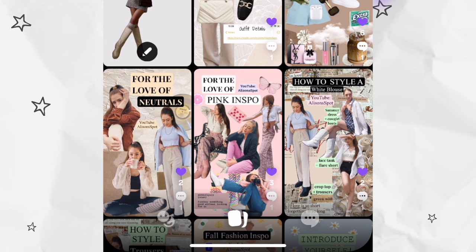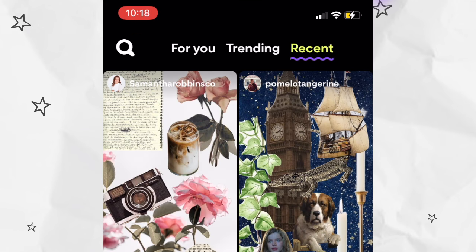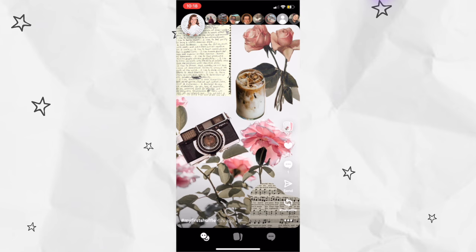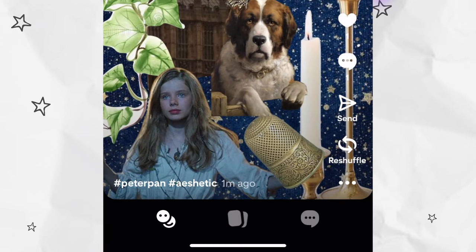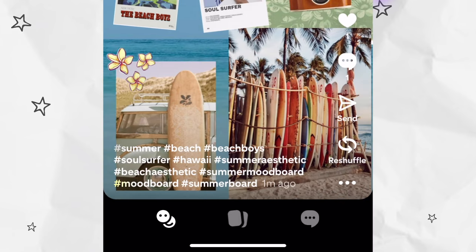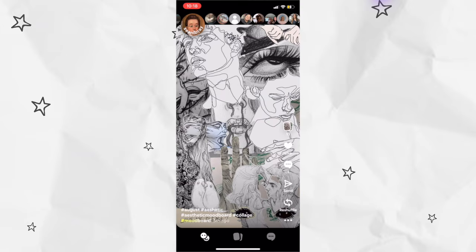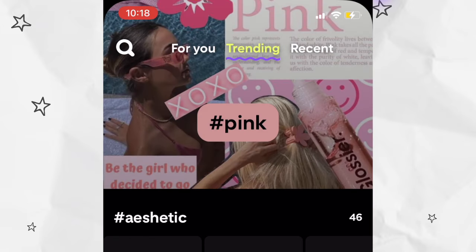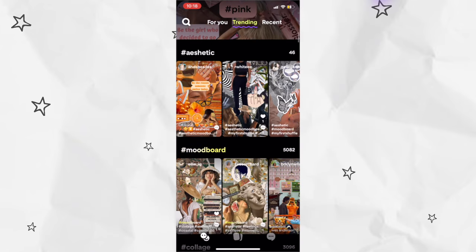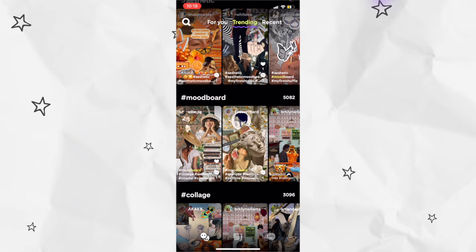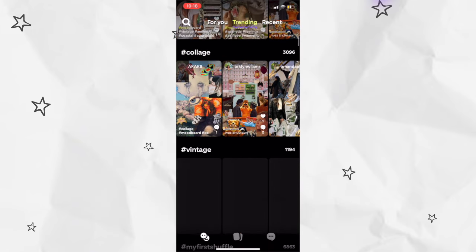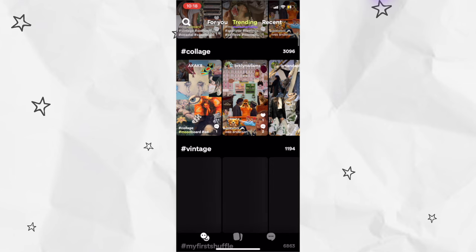The leftmost icon at the bottom will take you to essentially a discover page. The default sorts by all recent posts. Since not that many people are on the app right now, there aren't that many posts per minute currently, but I'm sure that will change. They are all still pretty recent as you can see here. If you then swipe over to the trending tab, you can see posts sorted by popular hashtags. I believe the most popular one is 'my first shuffle' in case you're interested in that.